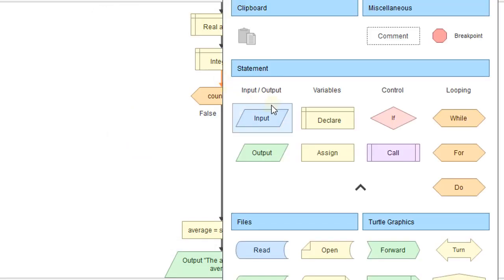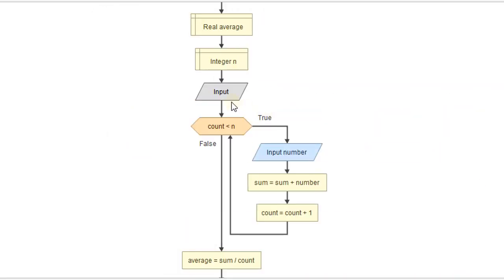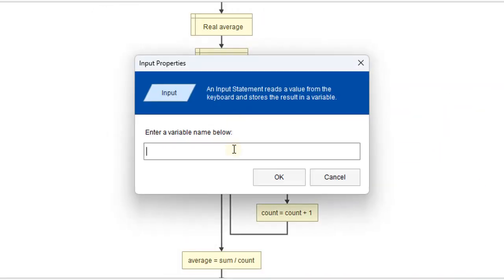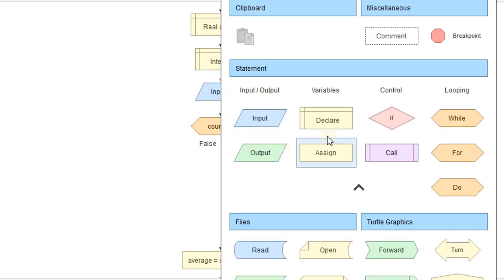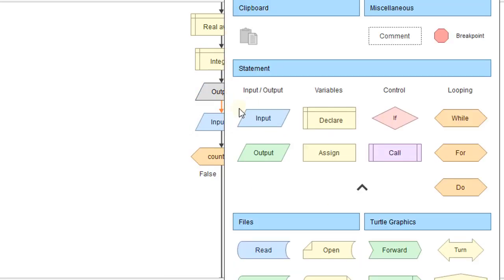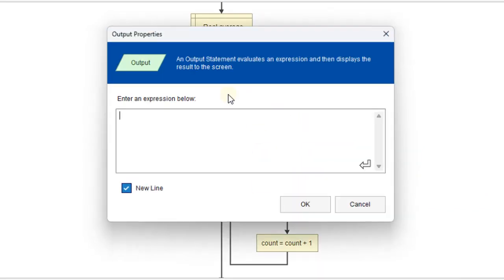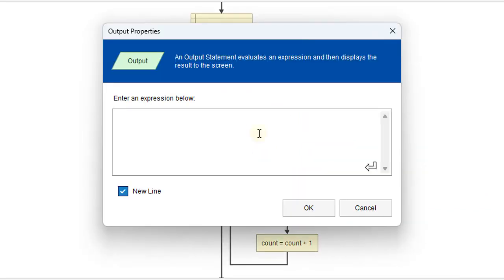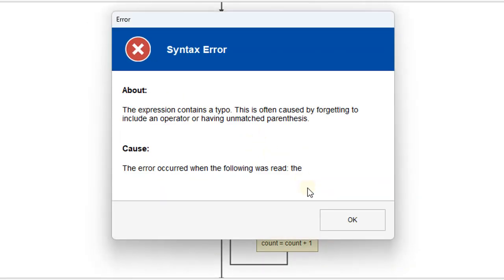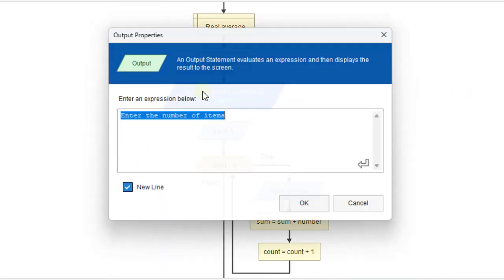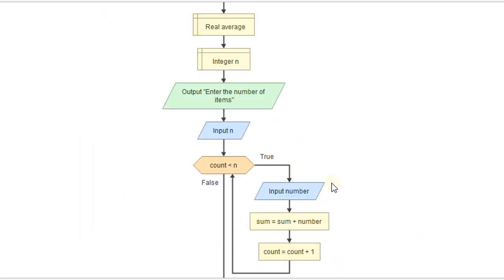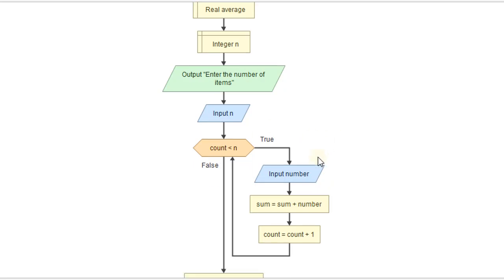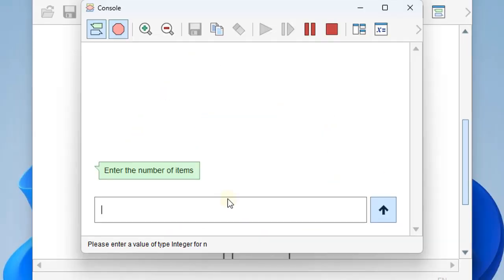And then we will prompt the user to enter in, and we will let them know what we're asking for. We will say something like this. Enter the number of items. And of course, put our quotes around that. And so that should work. So if we only had three items, we could run this.